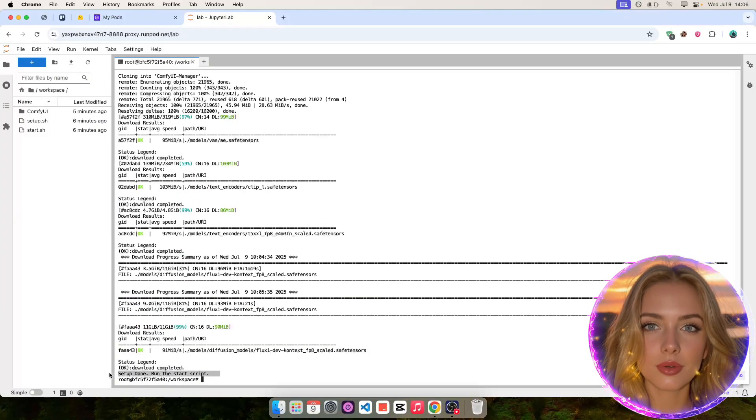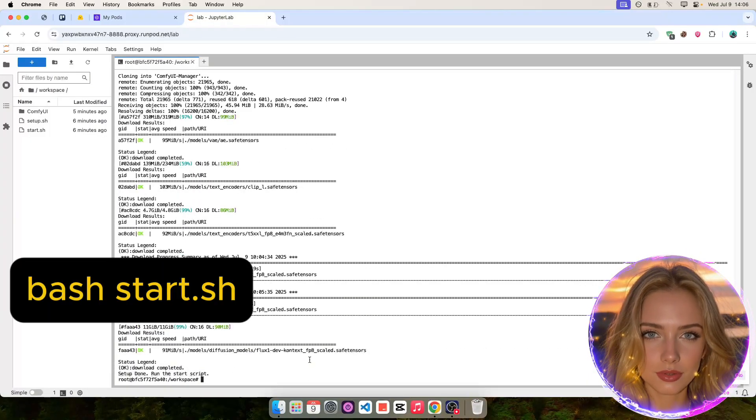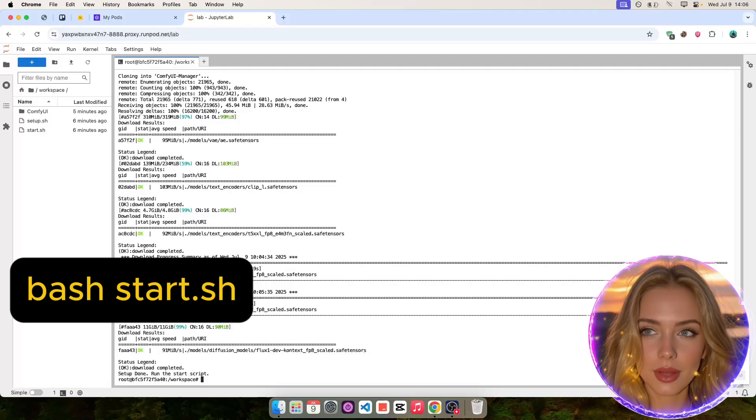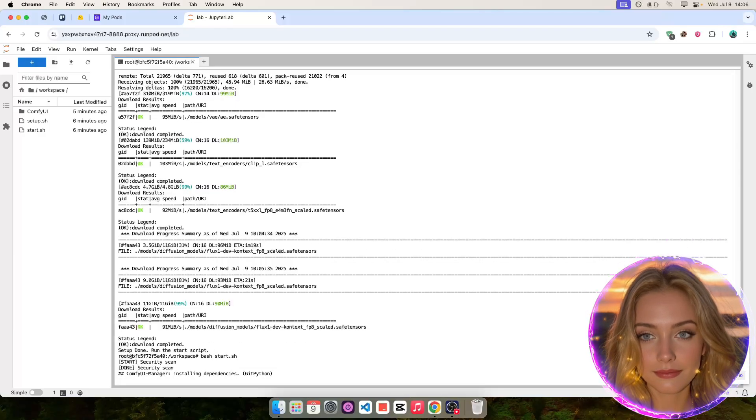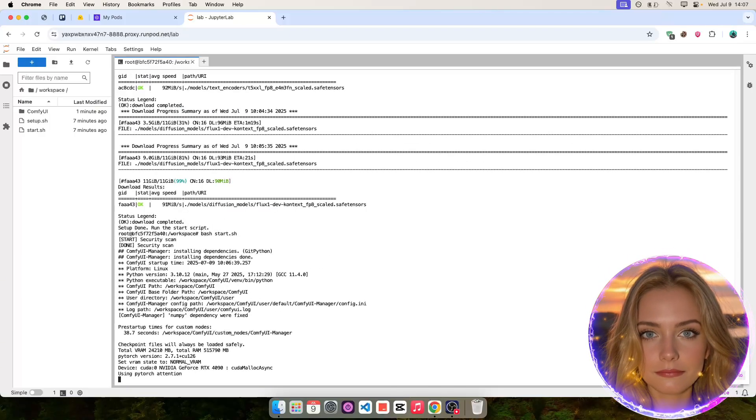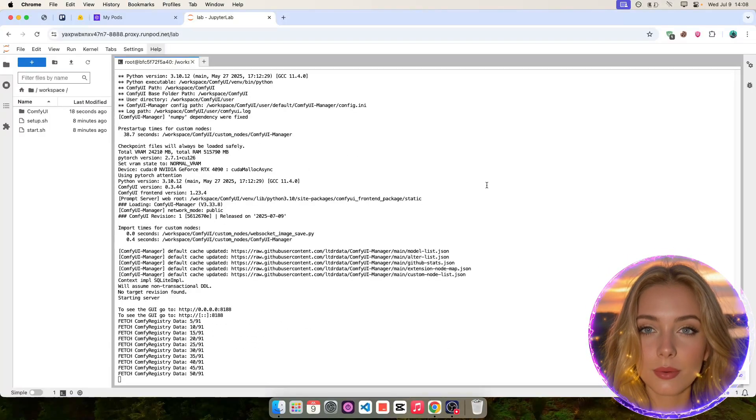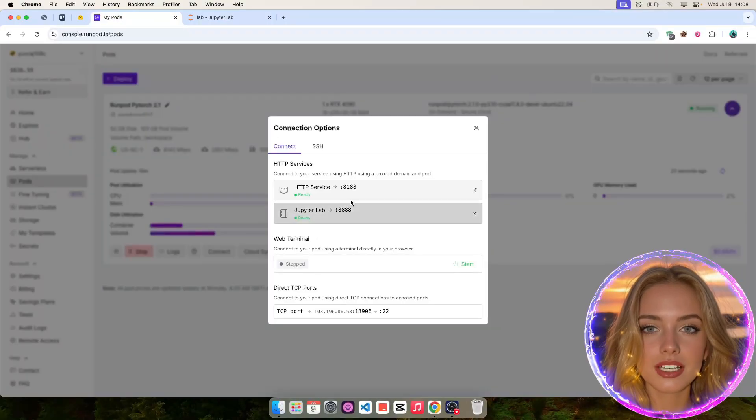When the script finishes, run the second script to start Comfy UI as shown. Then, go back to RunPod and click on port 8188 to access Comfy UI on a new tab.